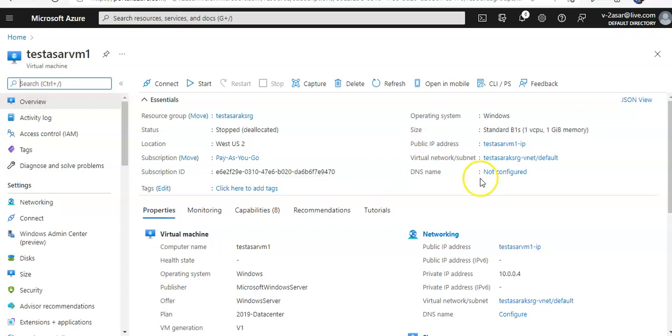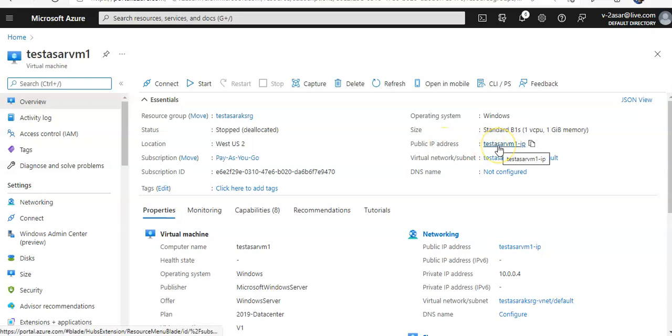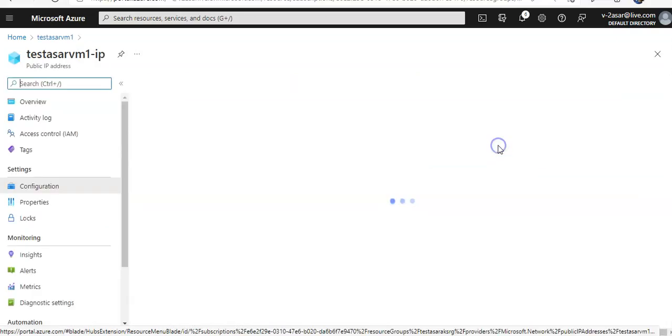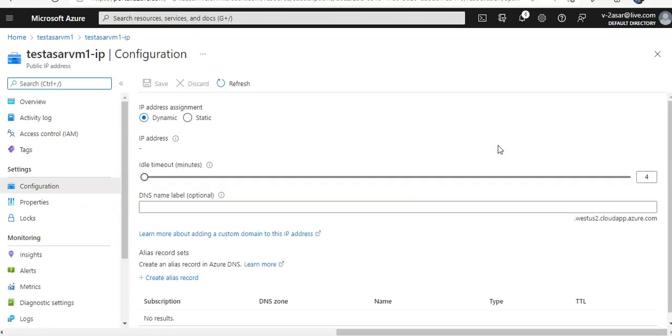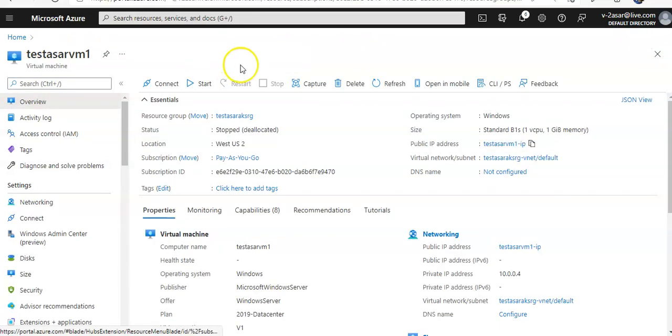So you see that I have a public IP address associated with the VM. If you click on it, you see that it is dynamic. If this VM is stopped...